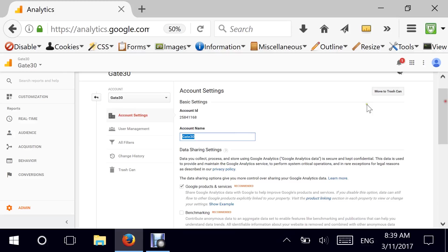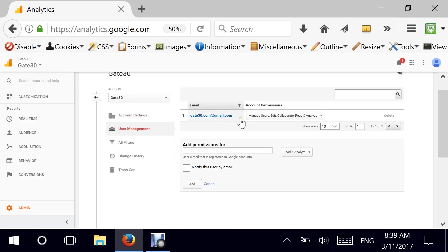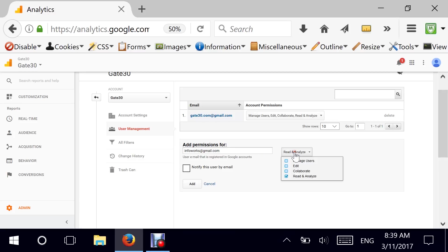User management. This is essential because on this level if you give permissions to certain users and this is how you do it. You see a list of users that have access to this account. You can add a permission by entering somebody's email. For example, if you have an email, let's say infoworks at gmail.com.